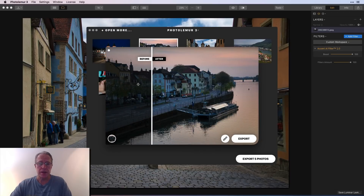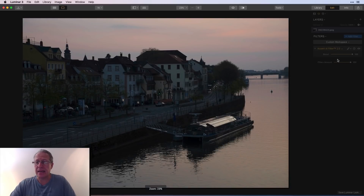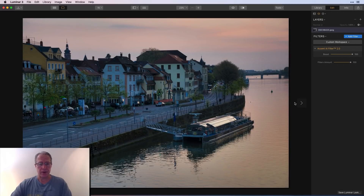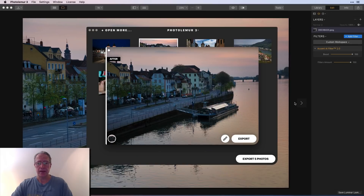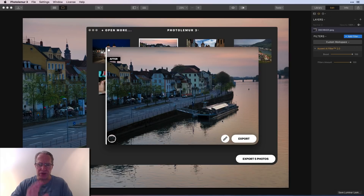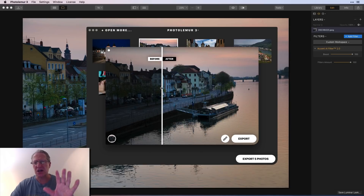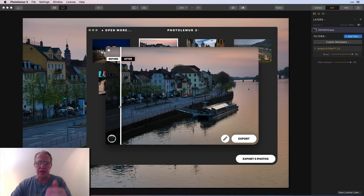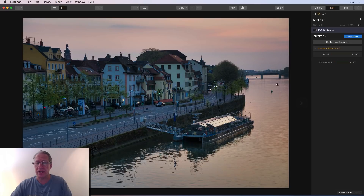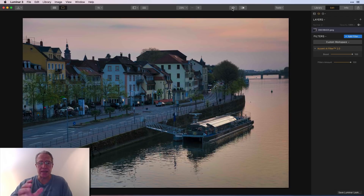Moving on to the sunset shot — also from Germany, a shot down the river at sunset. Loading it in Luminar with Accent AI at 100, then comparing in Photo Lemur. Photo Lemur: the sky looks great, the exposure looks great. It hardly touched the sky or water; the colors and exposure level look great and it brought up a lot of exposure in the buildings where it was dark. In Luminar, same story — the sky and water are virtually untouched and the street and buildings look great.